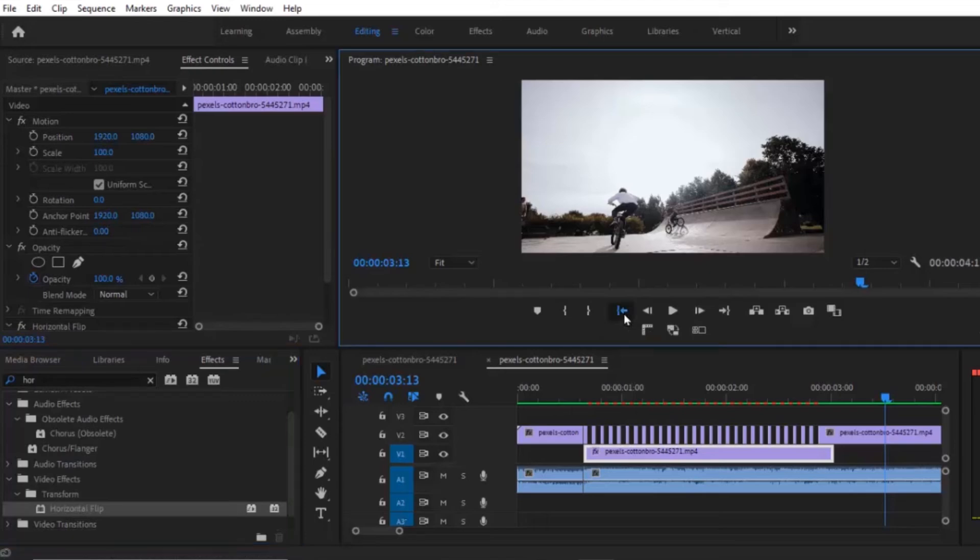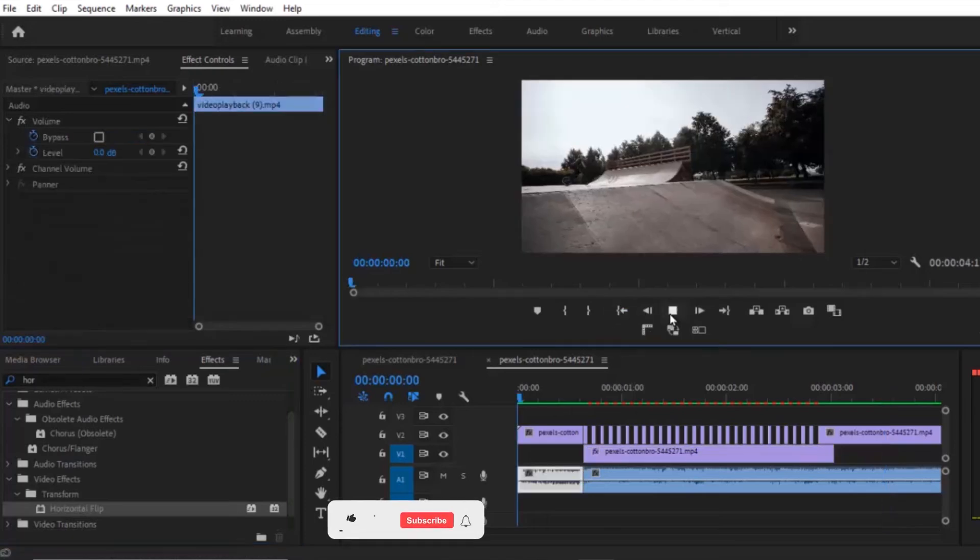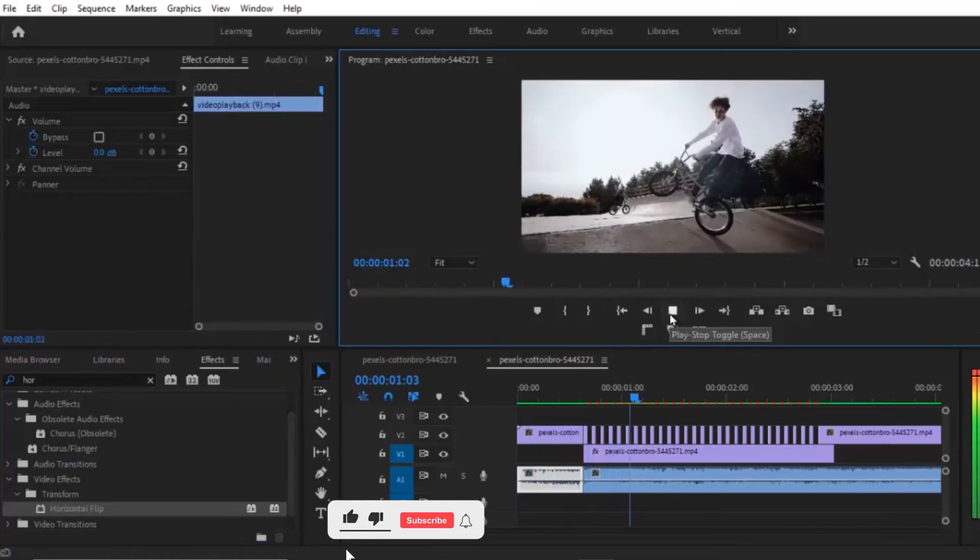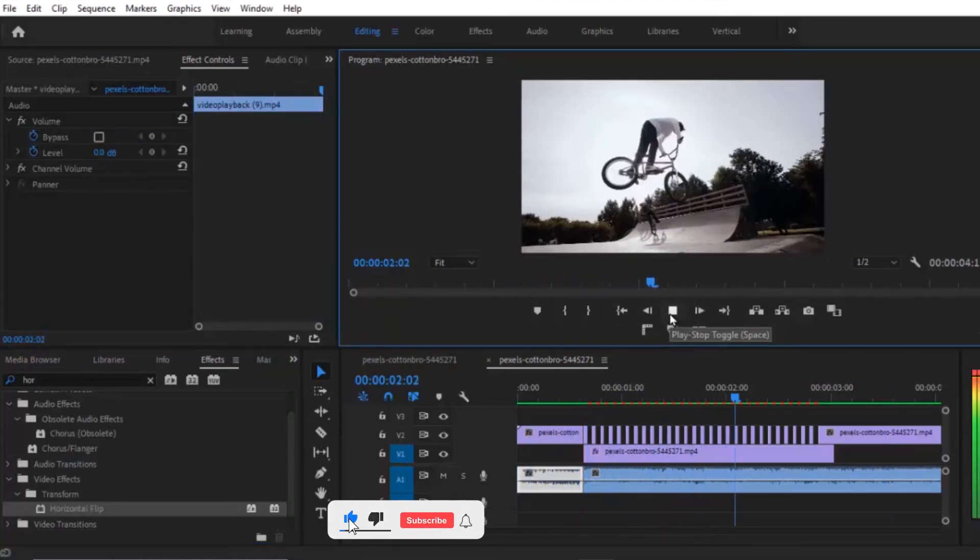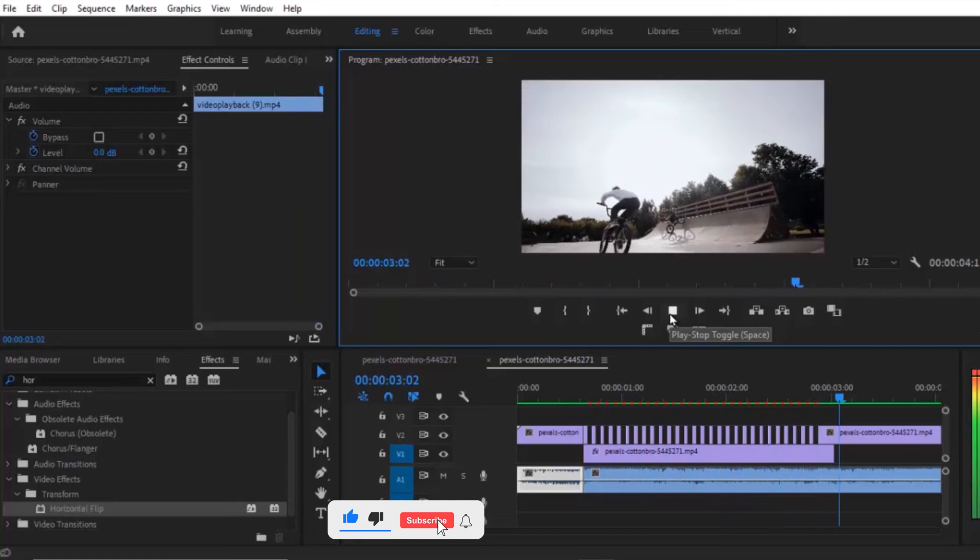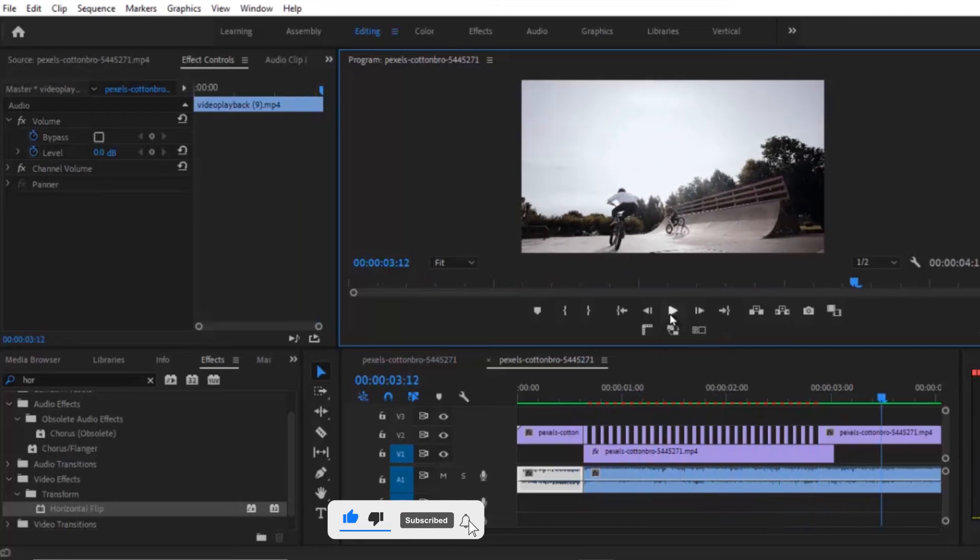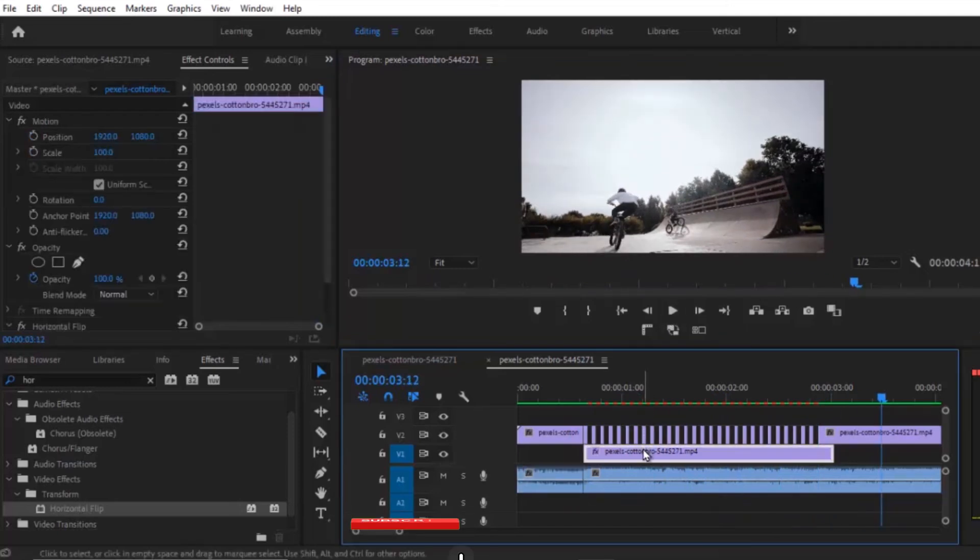Now let's see the preview. And it looks so cool. Now let's see the third one. Select your clip beneath over here.